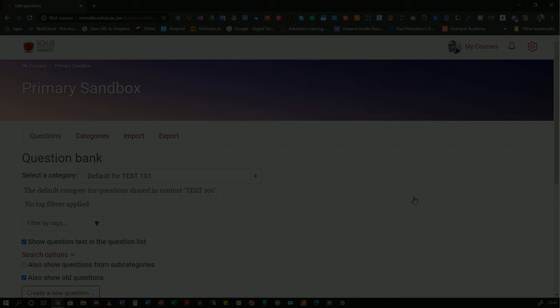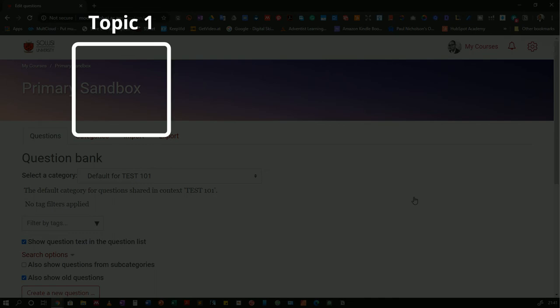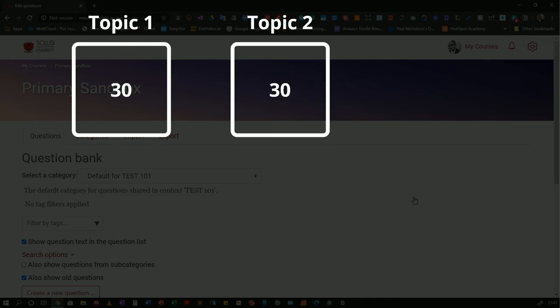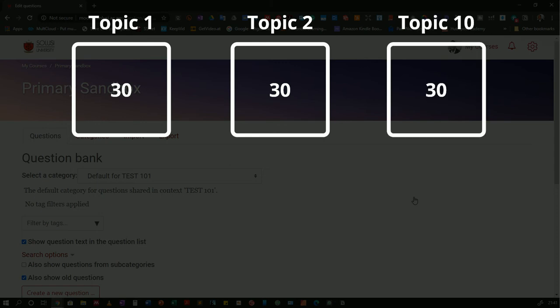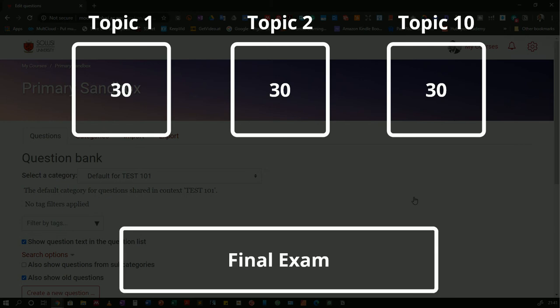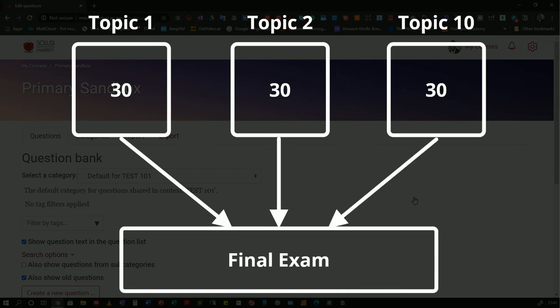So say topic 1 has 30 questions. Topic 2 has another 30 questions. And you have 30 questions per topic all the way to topic 10. When you're now setting up your final exam, this allows you to go and pull a few questions from topic 1, a few questions from topic 2 all the way up to 10.